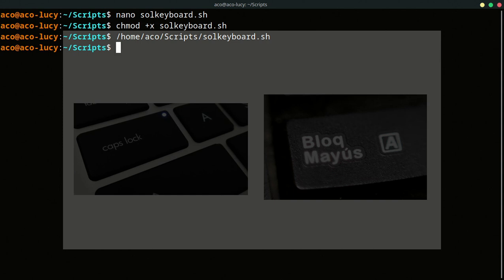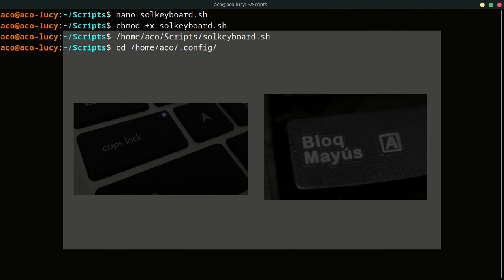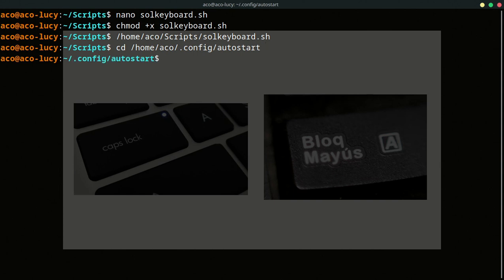We need to go to this directory. Home. ACO is my username. Here there is a directory dot config. Into this directory, there is autostart. You need to go to this path.